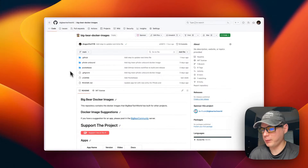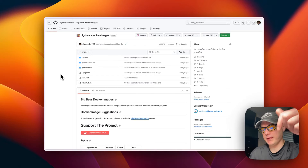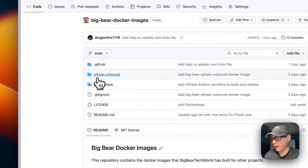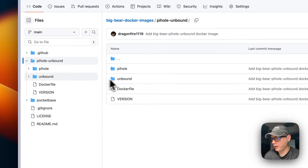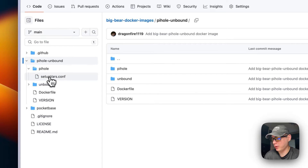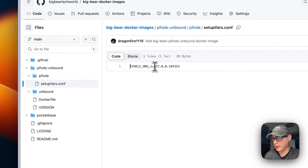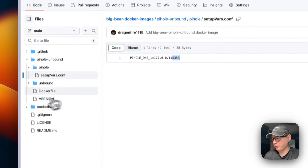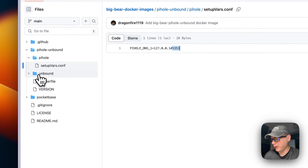We're going to start on BigBear Docker images — there will be a link in the YouTube description. I'm going to go to Pi-hole Unbound and then Pi-hole setup, setting up the var.config. It directs the Pi-hole DNS1 to localhost on port 5353, which is the Unbound instance.